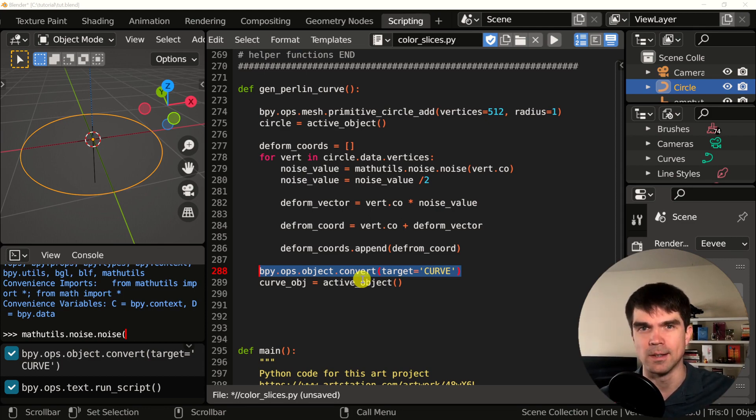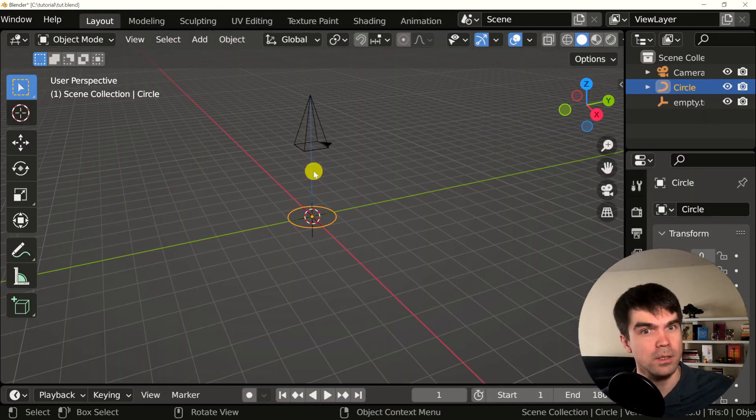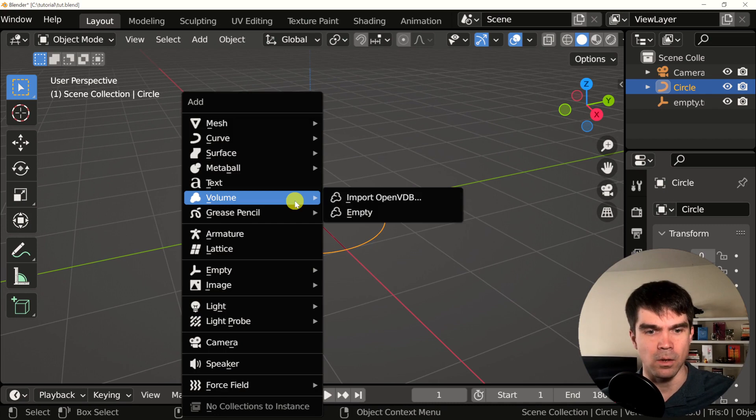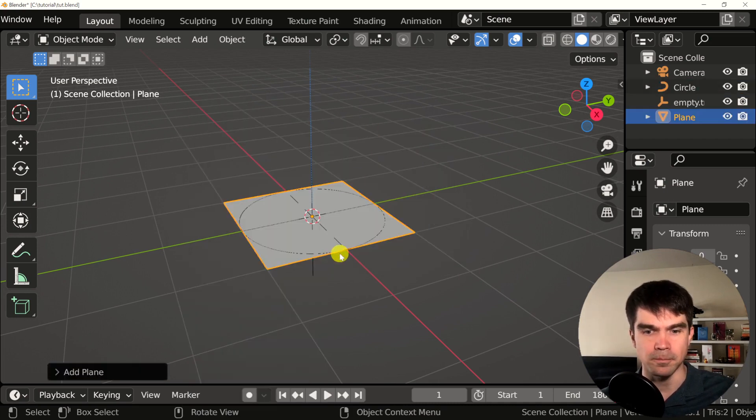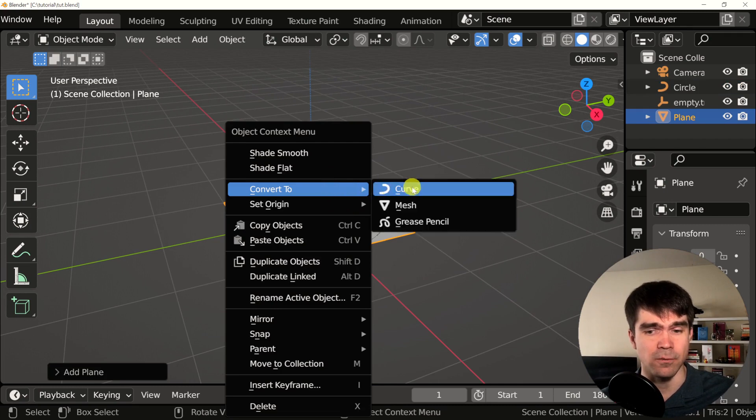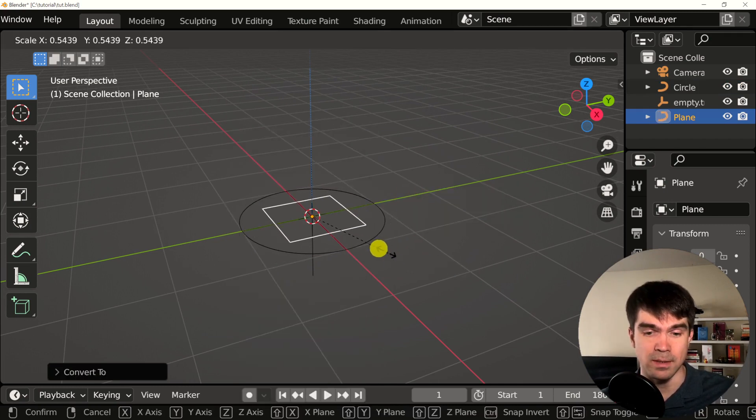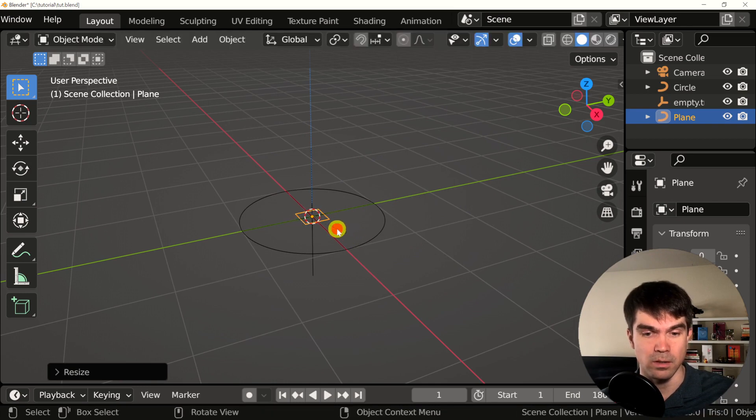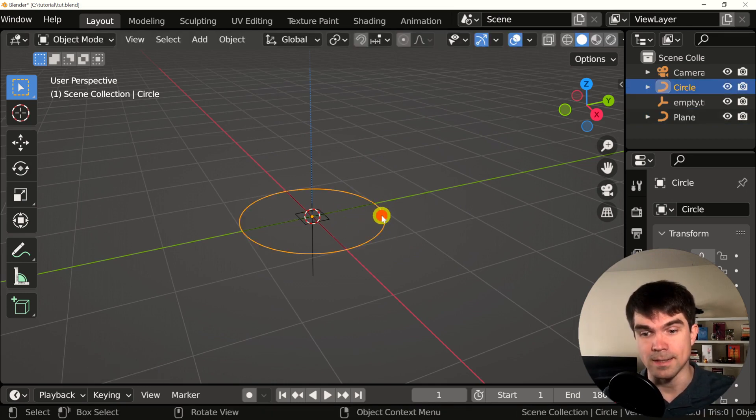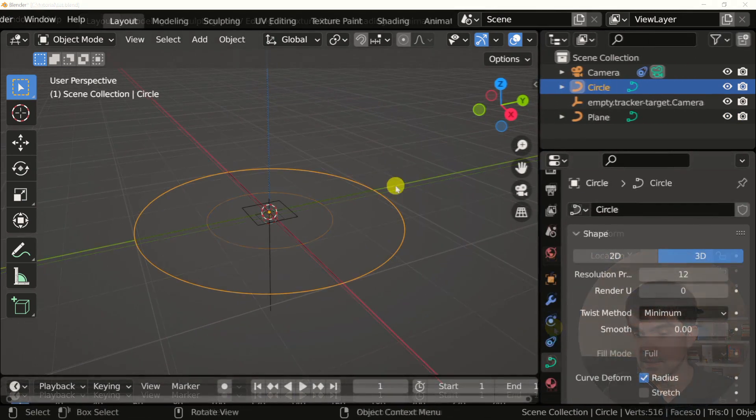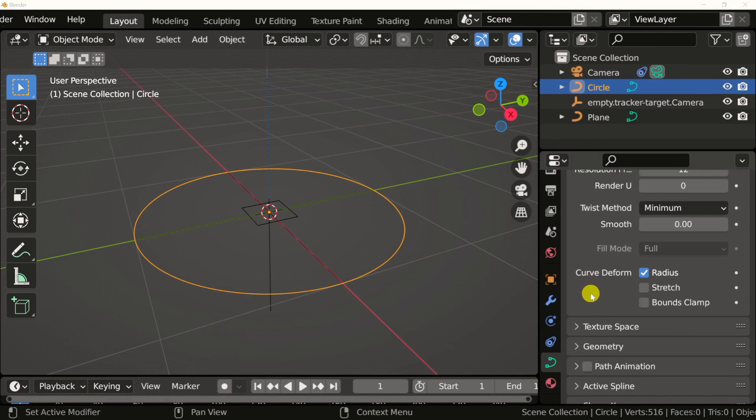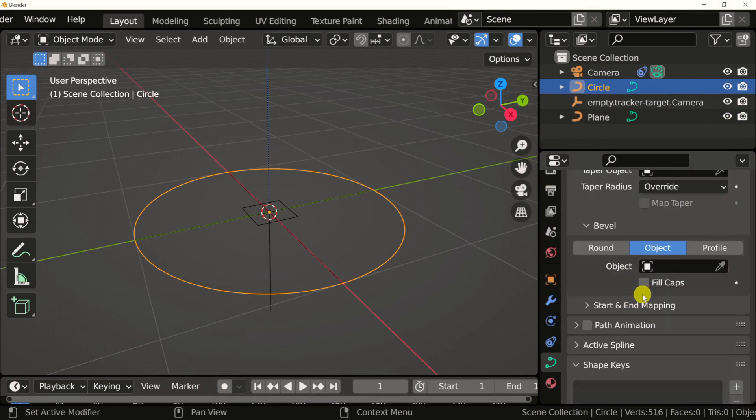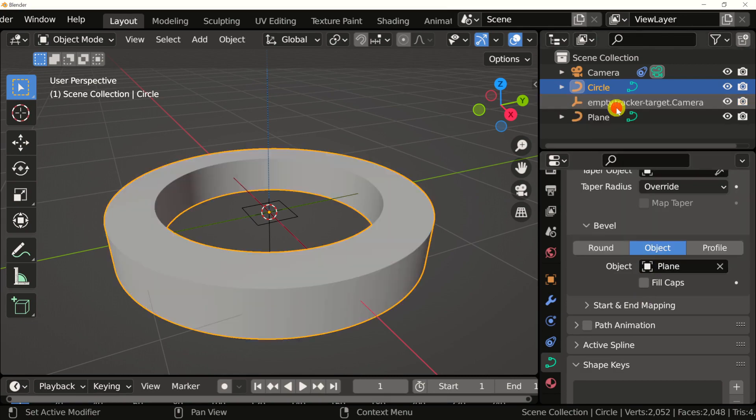I'm going to go up here into the layout workspace. And I'm going to go and press shift A, add plane. I'm going to right click on this and convert it to a curve. I'm going to scale it down by pressing S and then moving the mouse towards the origin. I'm going to select our curve and go right here on the right, go to the curve properties, and select geometry object, and then select this plane that we just converted.